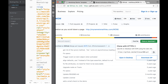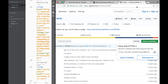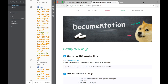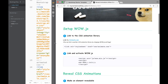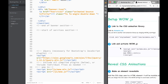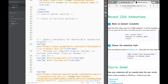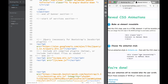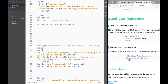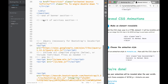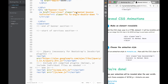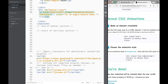We jump back to Brackets and can close some things. The documentation is simple — before this we needed to add the class 'animated bounce' and 'infinite'. So what we need to do now is always add a 'wow' class and then the actual animation class name. We need to add a 'wow' class over here.